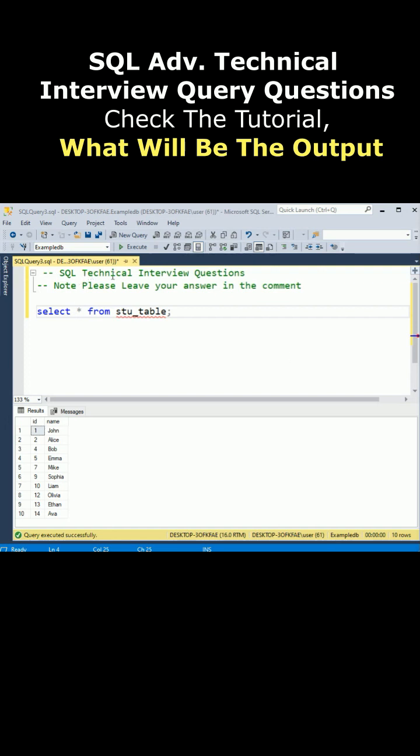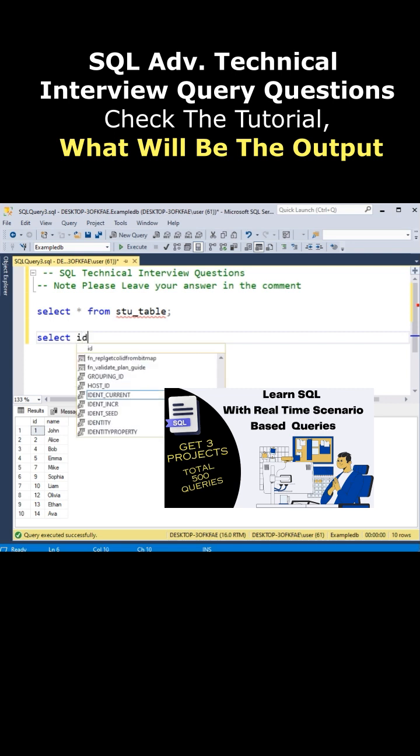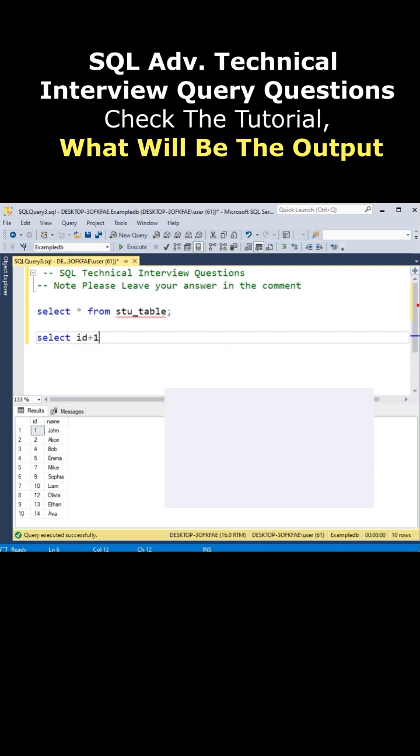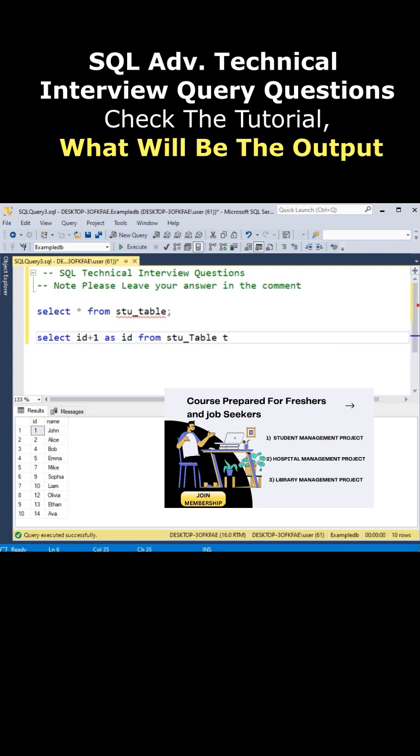Here is one more SQL technical interview question. Notice here this is a student_table. Now my question is: here is the query select id, id is a column, plus one as id from table t1